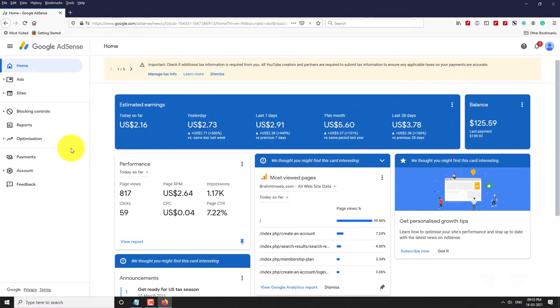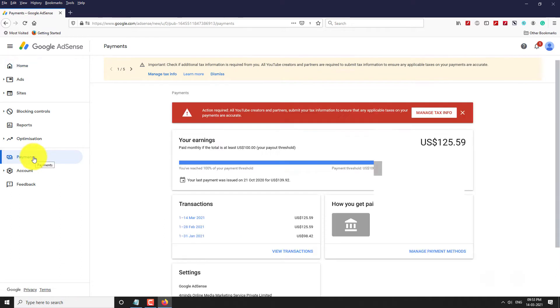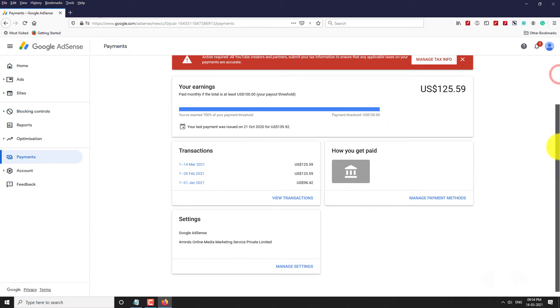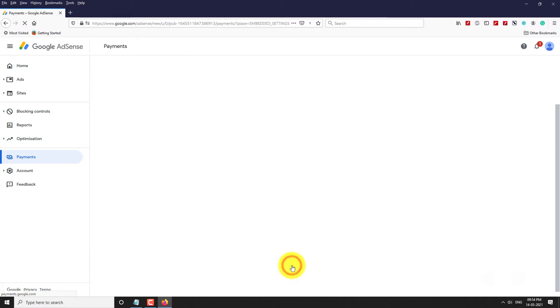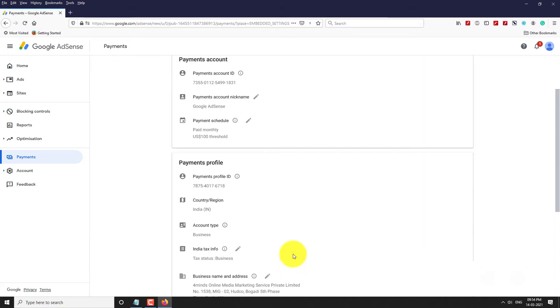Click on Payments. Scroll down. Under the Settings section, click on Manage Settings.